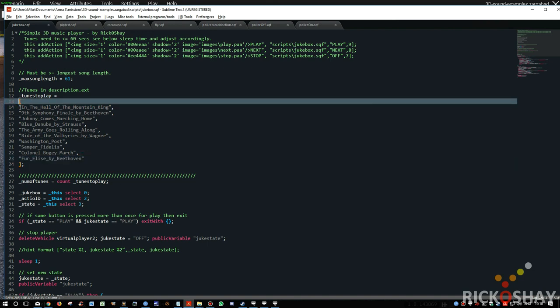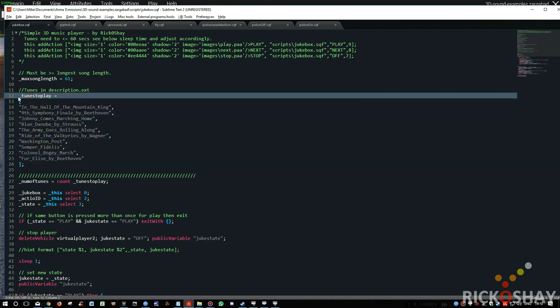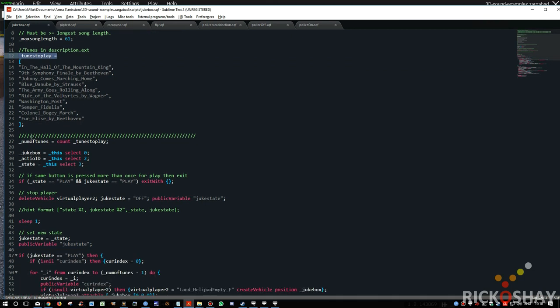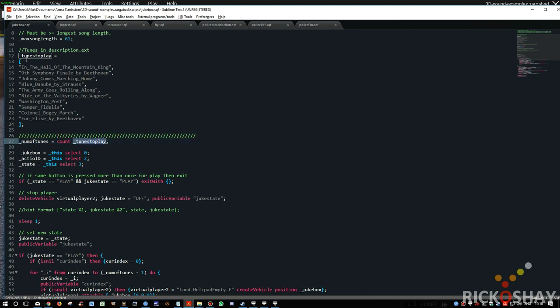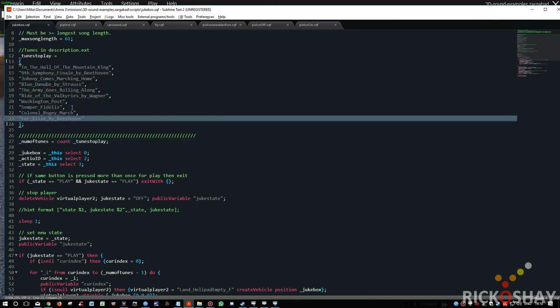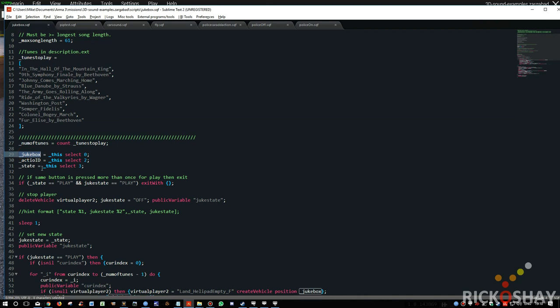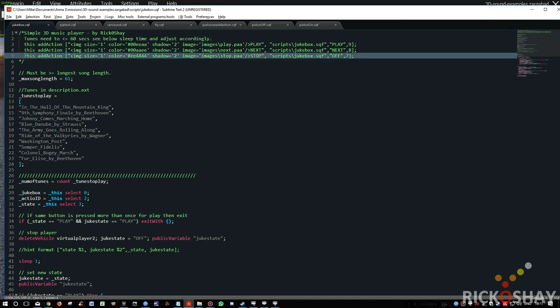Because basically these songs are an array called tunes to play. Okay, so then what it does is it says how many tunes are there. So number of tunes, count, tunes to play. So it counts through here, and it says oh yes. Basically it uses the comma separator to work out where the song begins and ends. Then it says where's the jukebox? The jukebox is this select zero. In other words, the object that this add action was attached to.